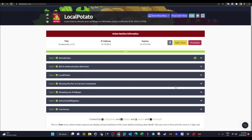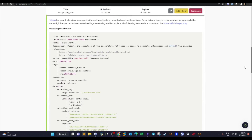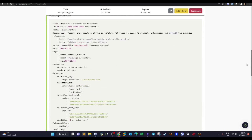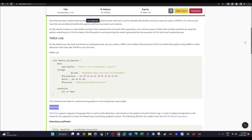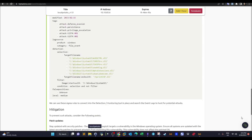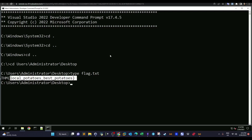For detection and mitigation, there are two approaches. First, you can use Sigma — the generic signature language discussed in previous videos. Second, you can use other rules based on the exploit's artifacts to prevent it from happening. That's it for today — hope you liked it, and see you in the next video.